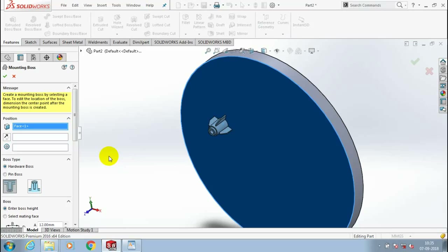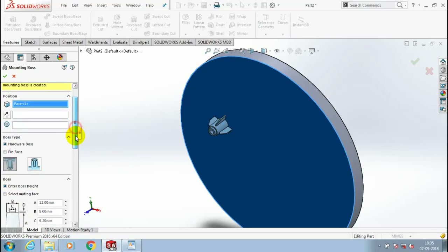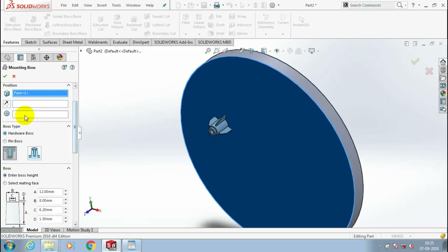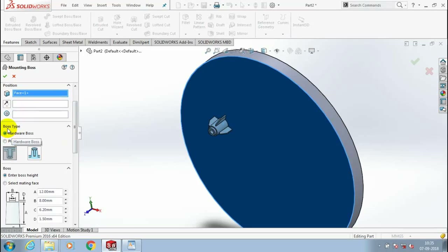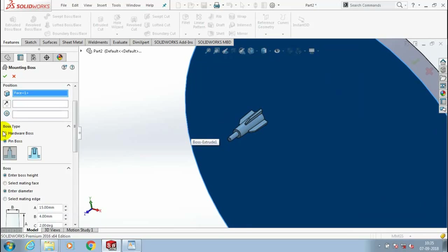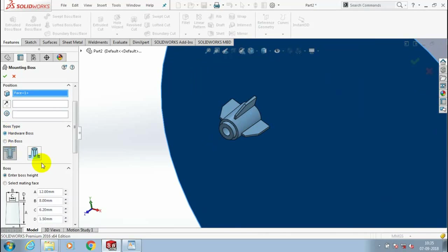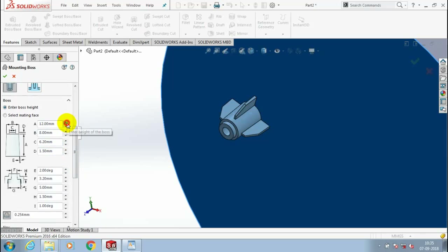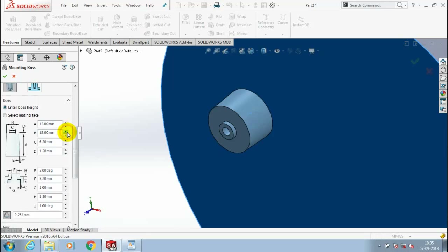Likewise you have to change the type of structure as per your requirement. You can customize the dimensions of the mounting boss as per your requirement. You can change all dimensions based upon your wish.